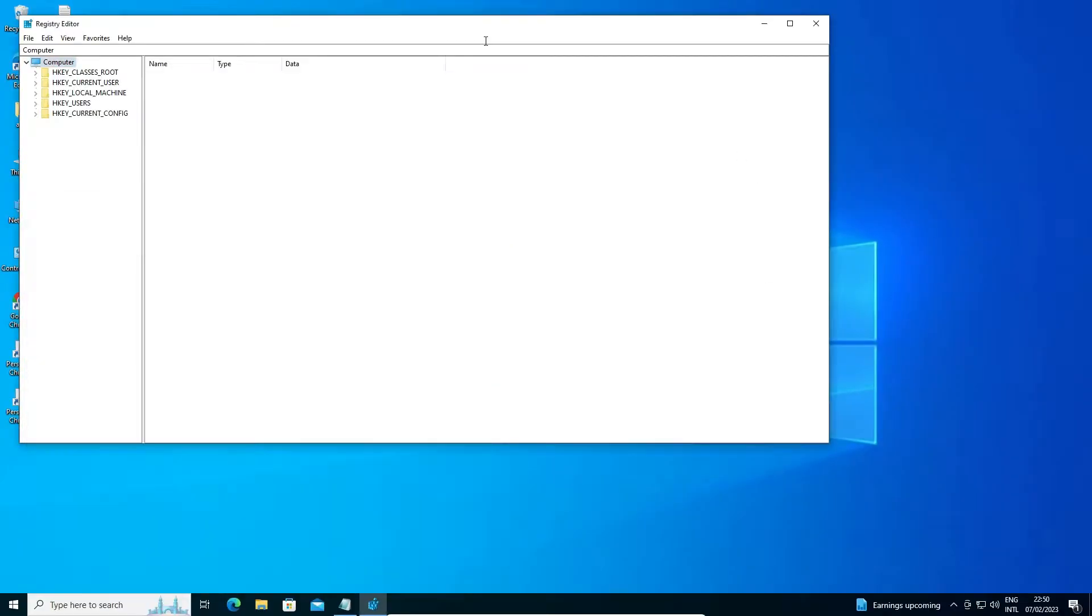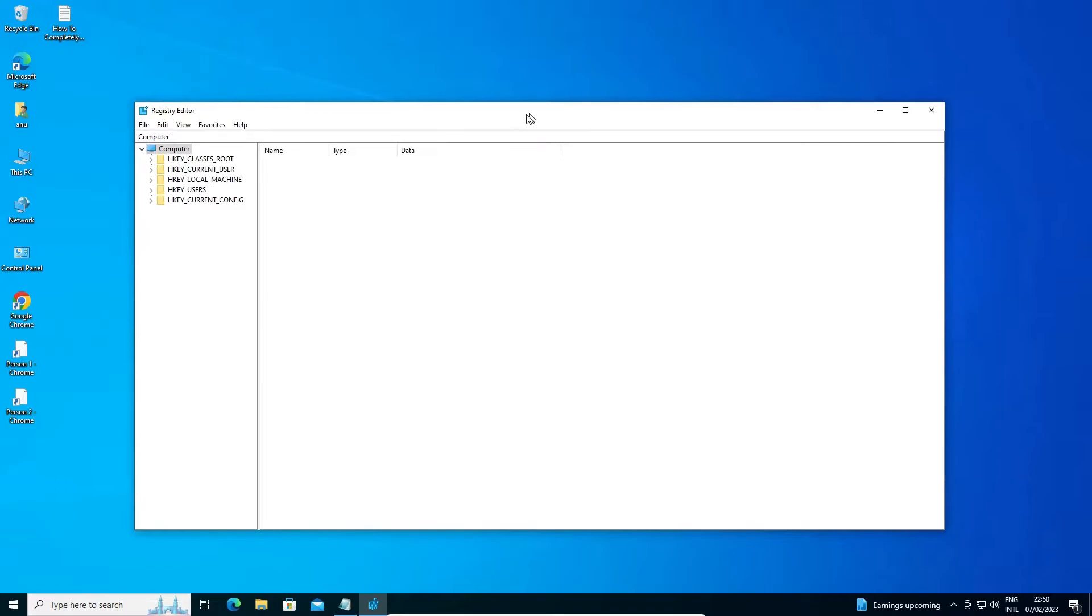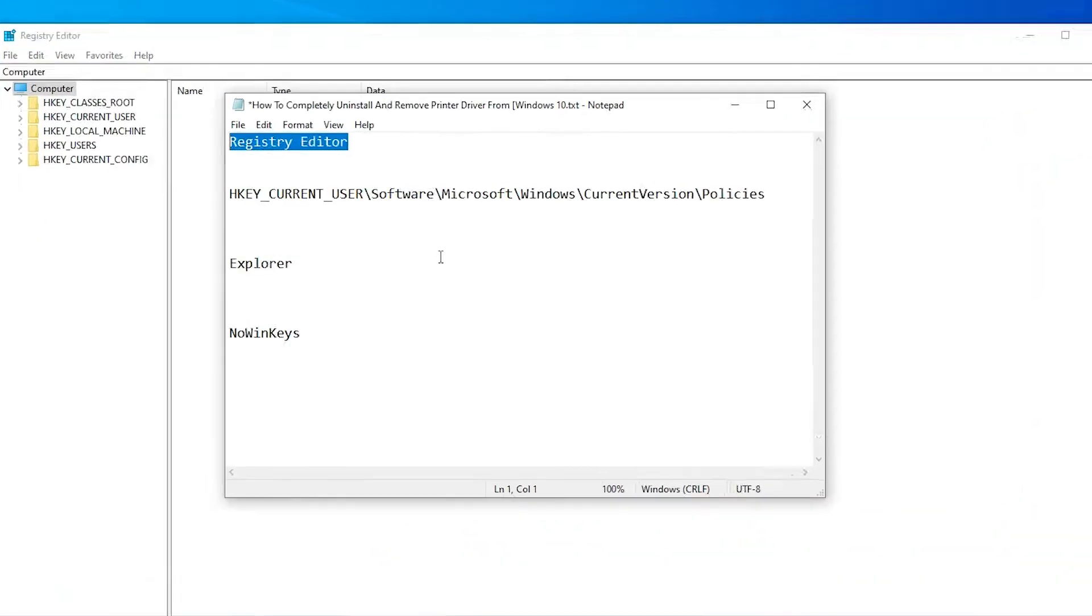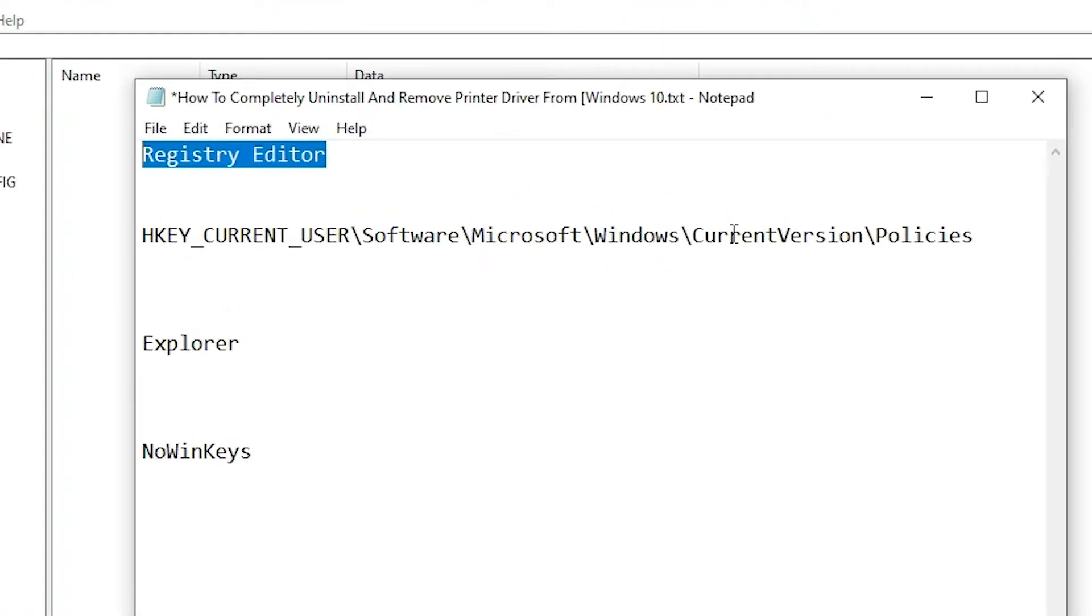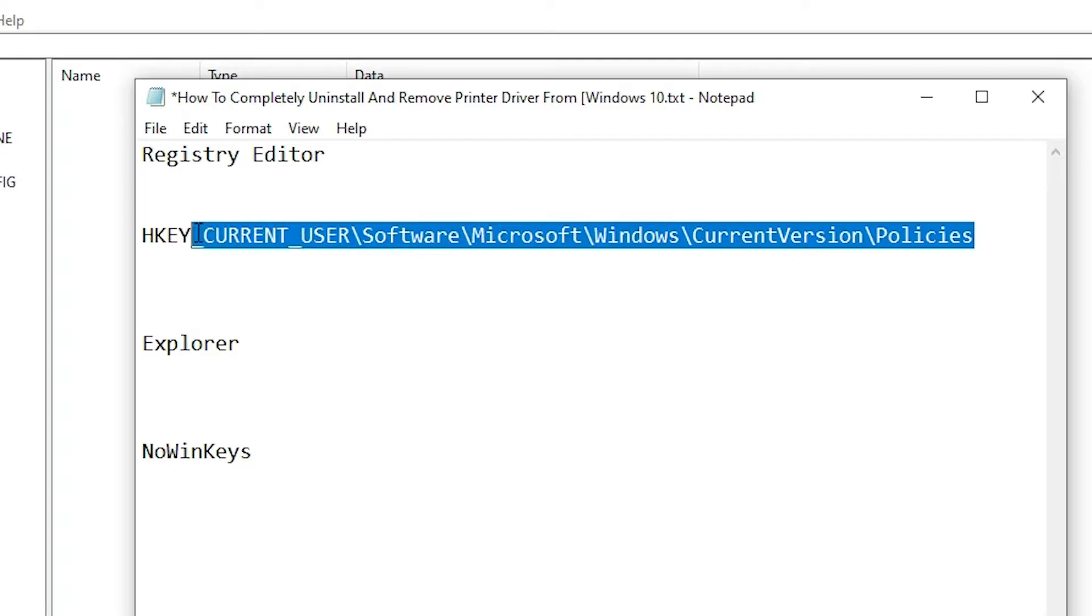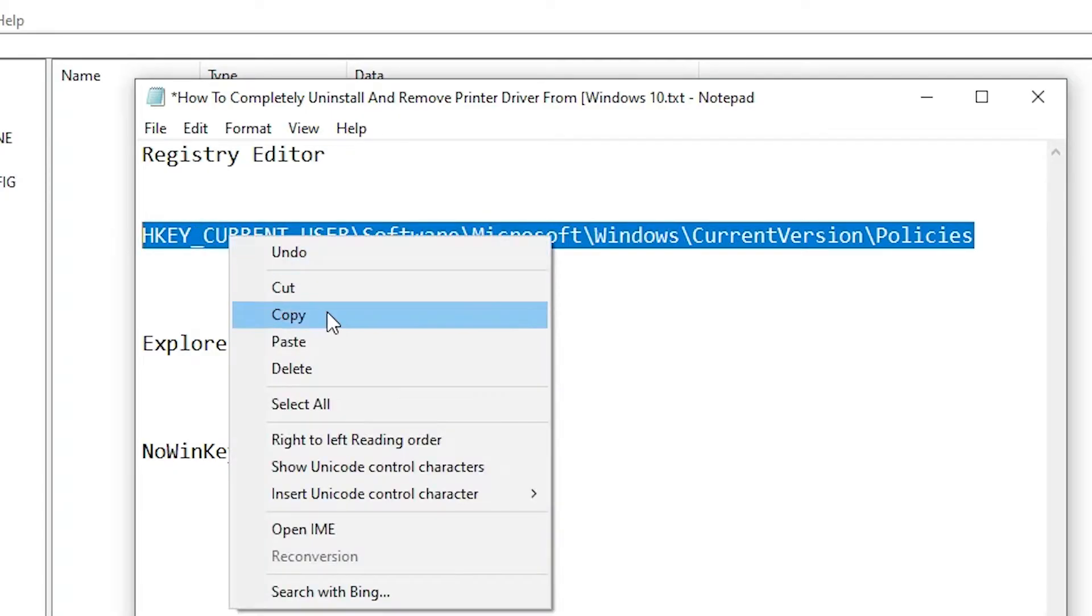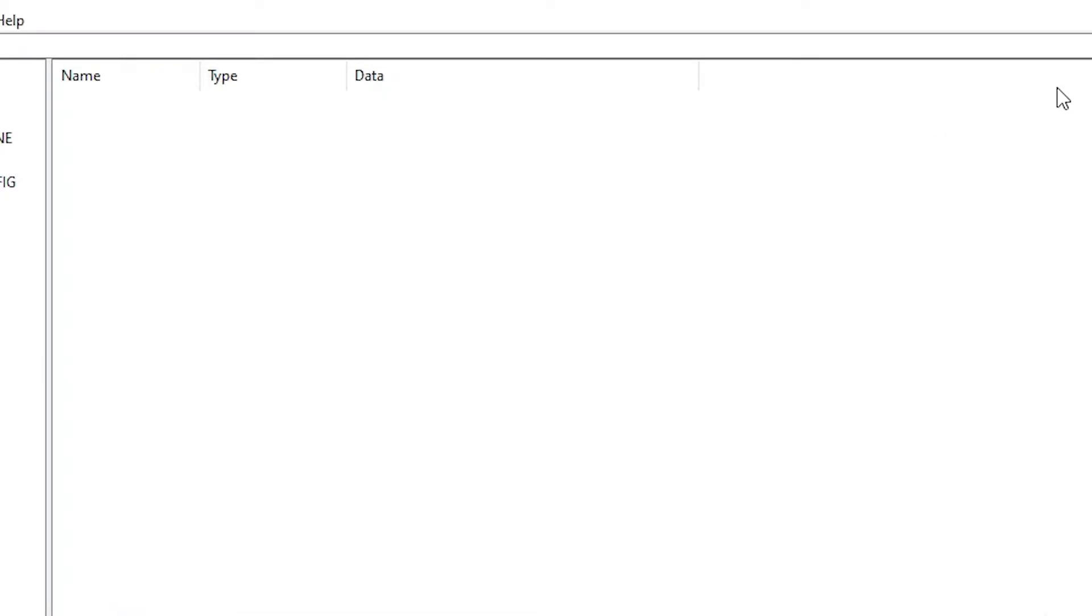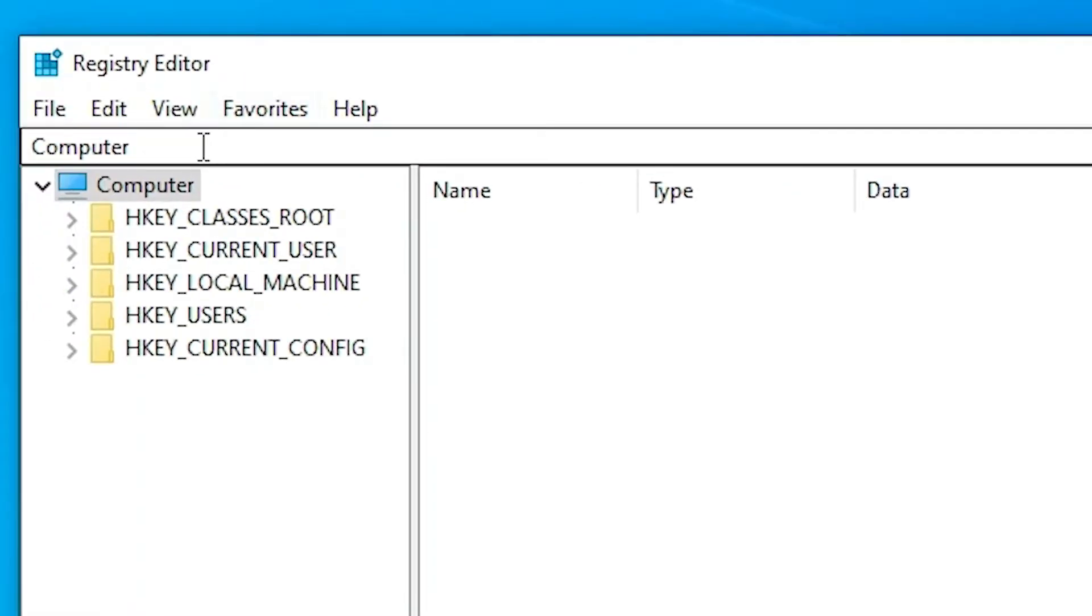Now here is our registry editor. Now just go to the YouTube description or Facebook description and just copy this command or path. Just select this, copy this, Ctrl C or copy this.